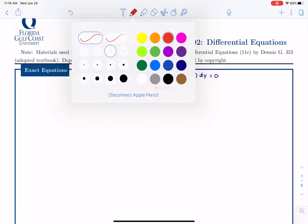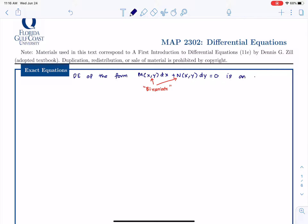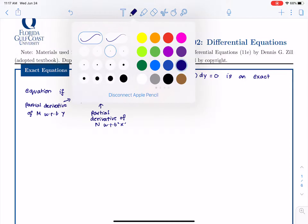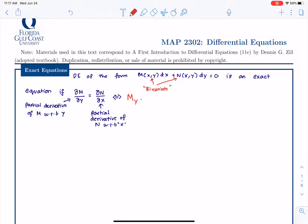We call this equation exact if the partial of M with respect to Y is equal to the partial of N with respect to X. In short, using subscript notation, we can write this as M_Y equals N_X, which simply indicates that it is the partial with respect to Y equal to the partial with respect to X.